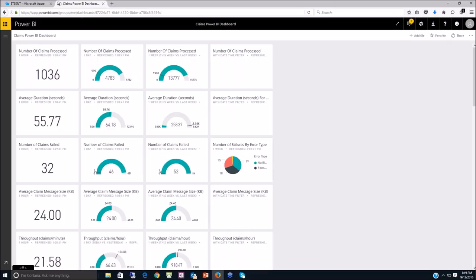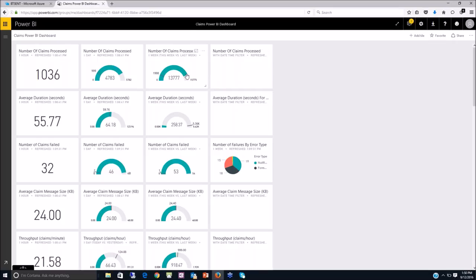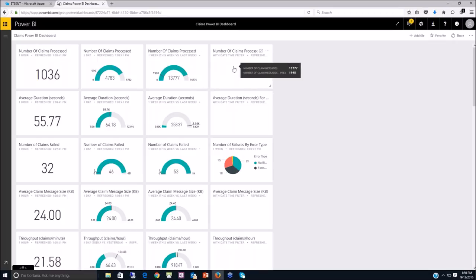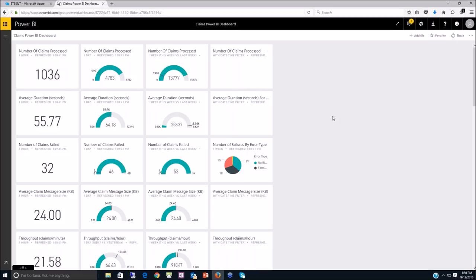Any authorized Power BI account can log in. End users log into app.powerbi.com and land at this landing page. Going horizontally across the tiles, we have the number of claims processed in the last one hour, the number of claims processed in the last one day, and one week's worth of data. There's a time filter for claims, and going further down the page we have the average duration by hour, by day, by week — and you can use a filter to drill down.